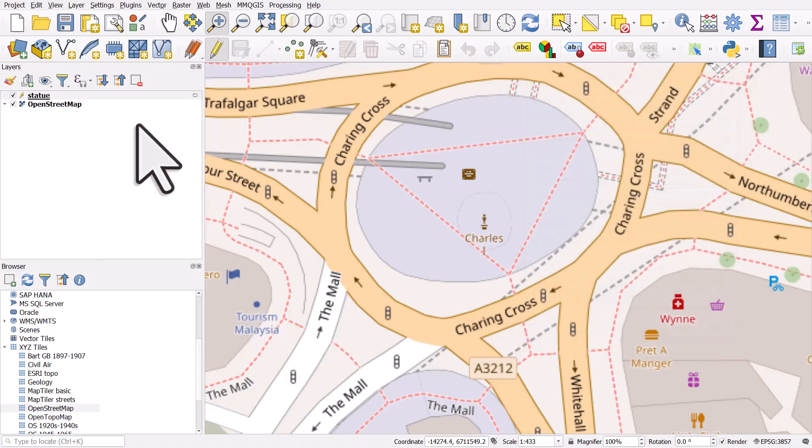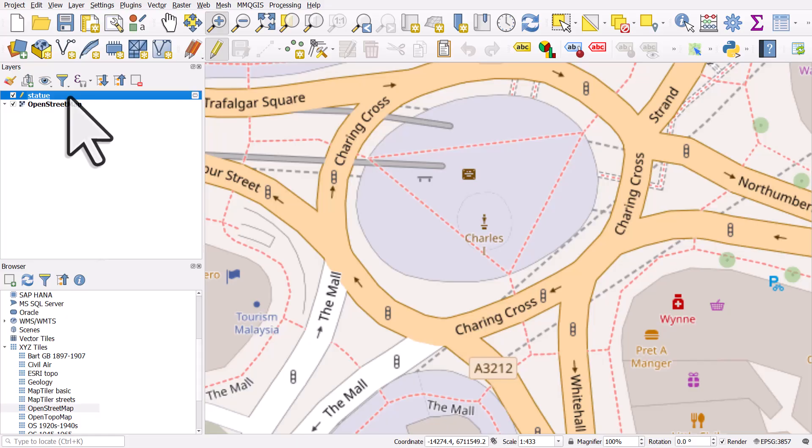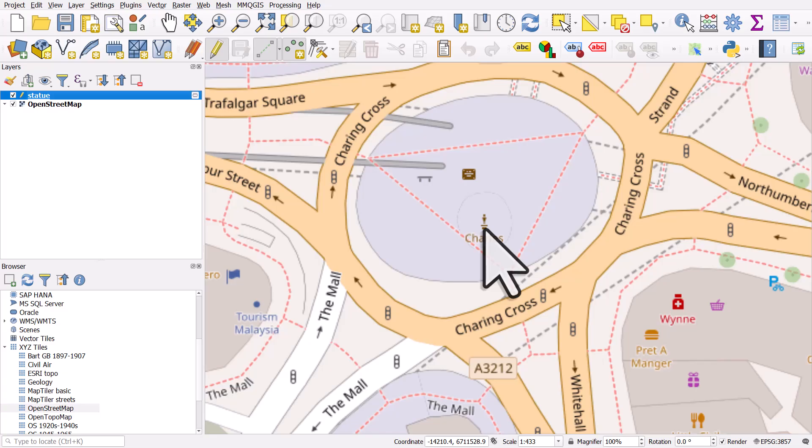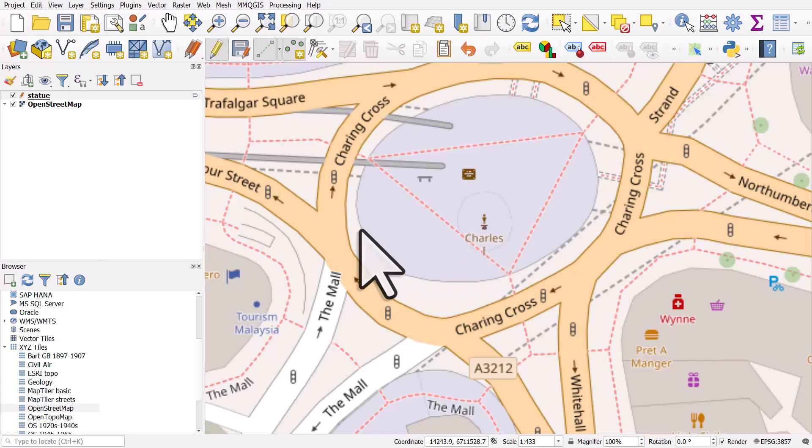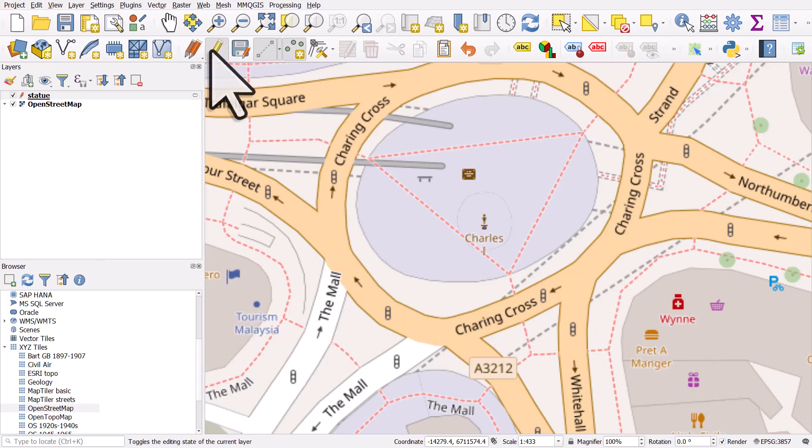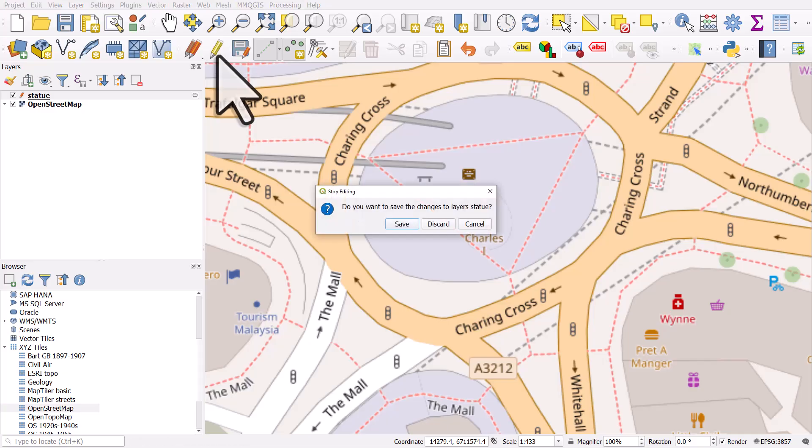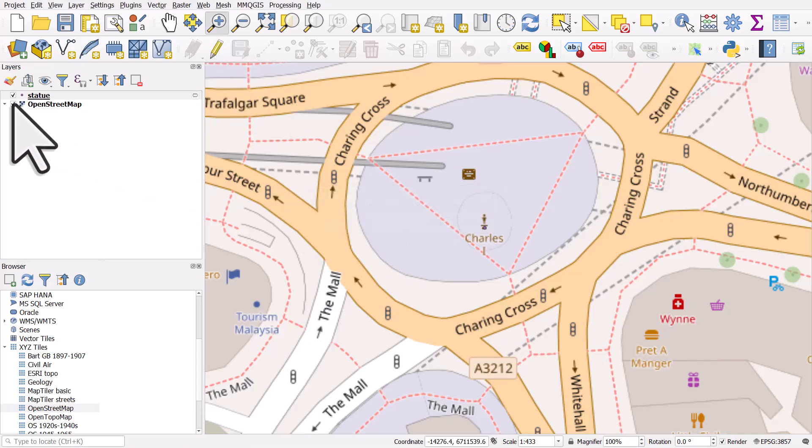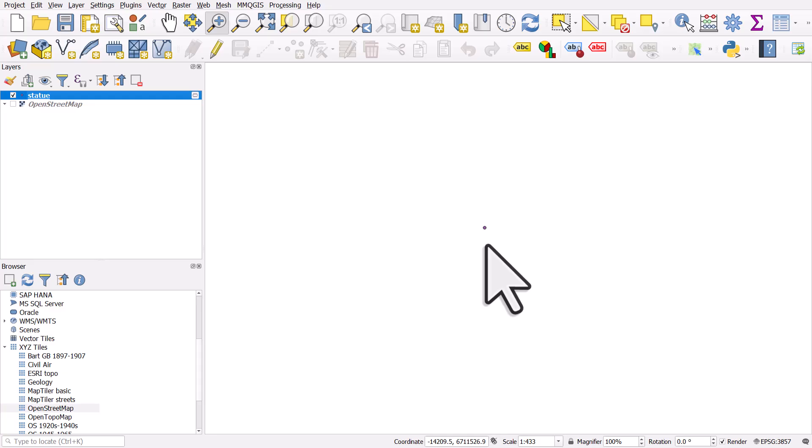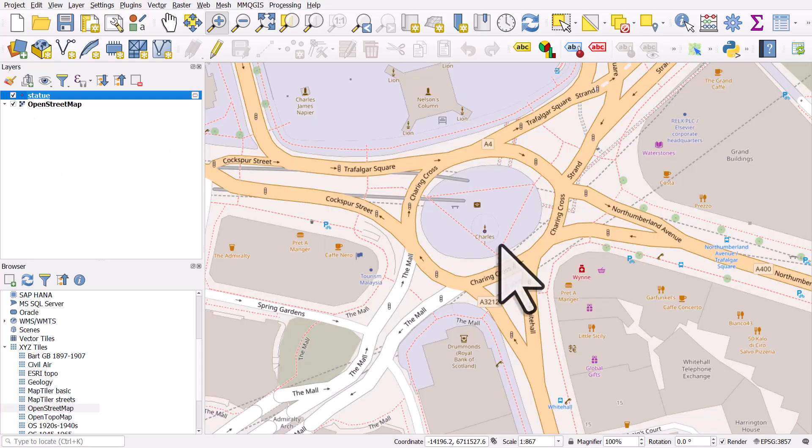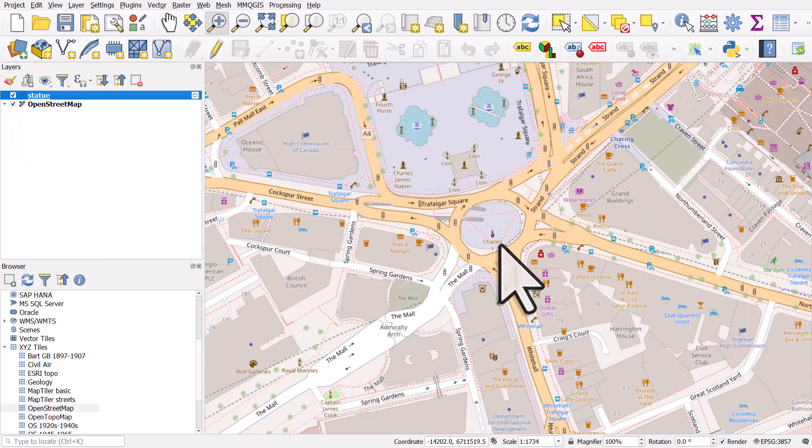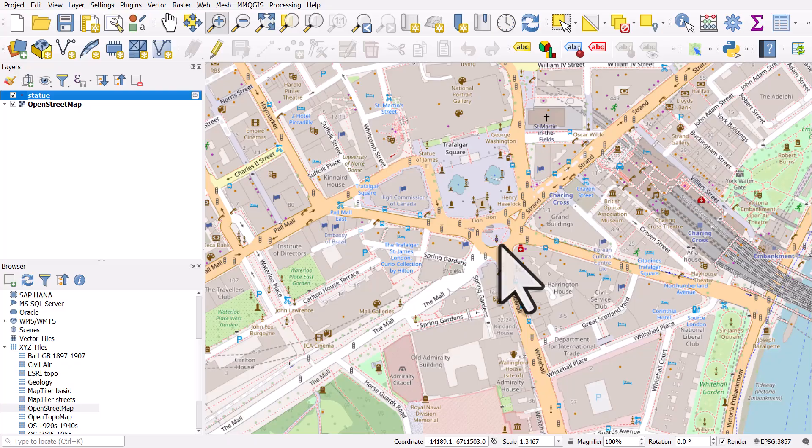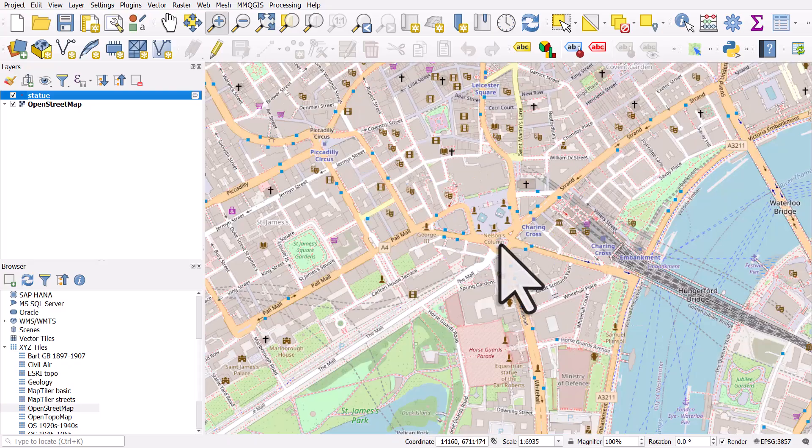It's going to then create a blank layer over the left in the layers panel. There's no geometry associated with this, so we need to create a point. And we do that by clicking on this button, add point feature. And then I'm going to click a point on the statue. So there we've got our point. That's where the six mile radius starts from. So I can turn off editing by clicking the pencil button. And I'll hit save. And now if I turn off OpenStreetMap, we can see a point.